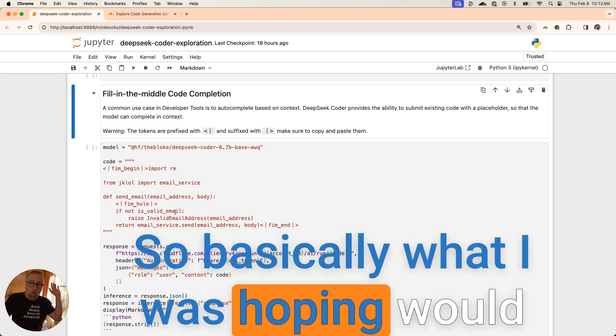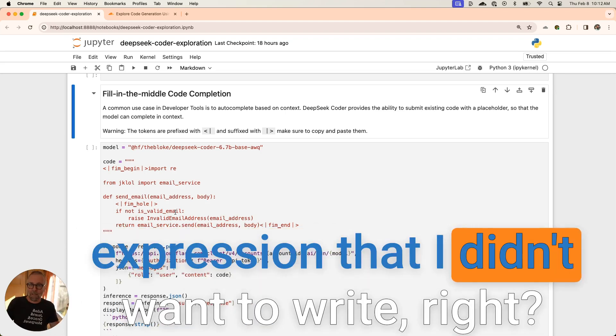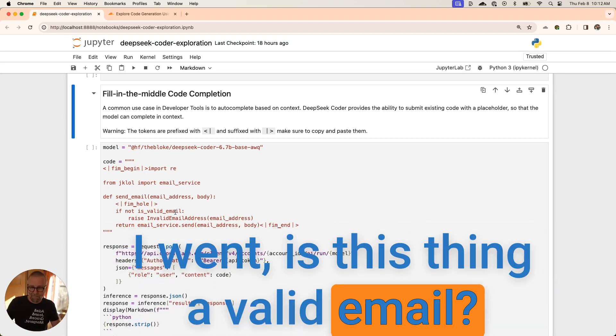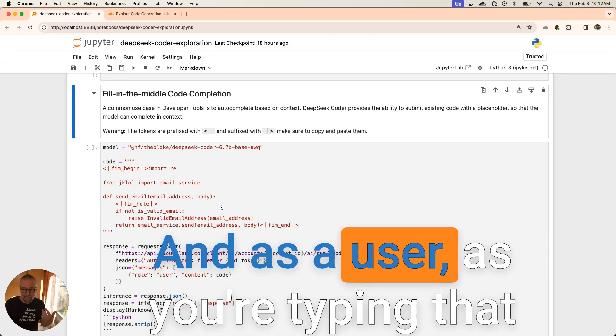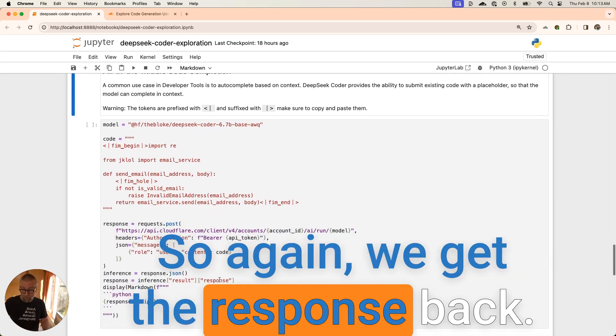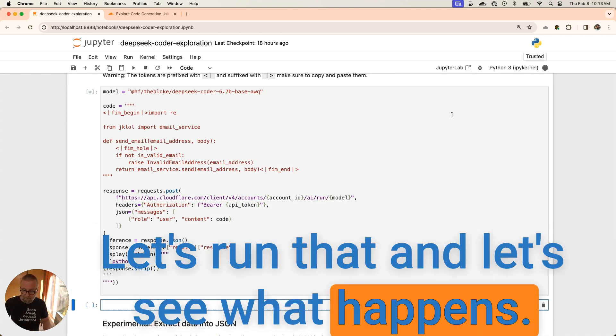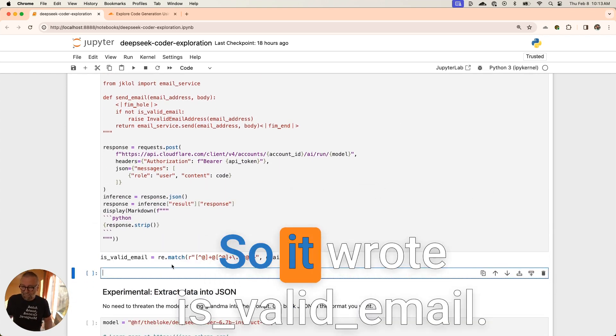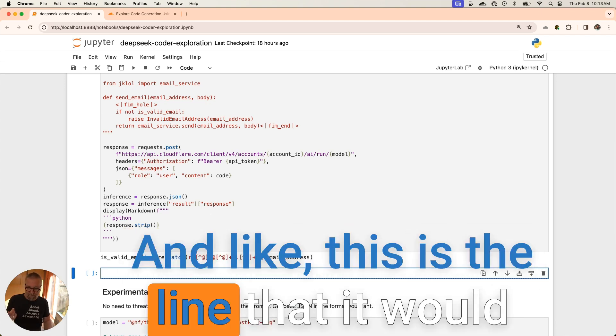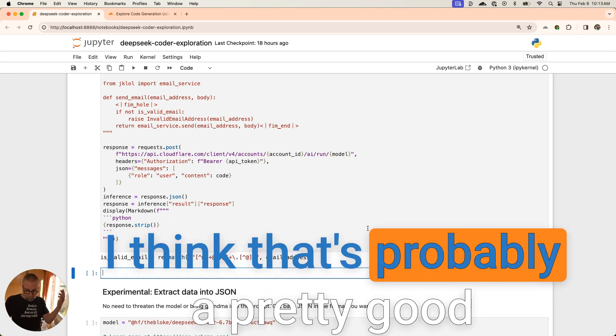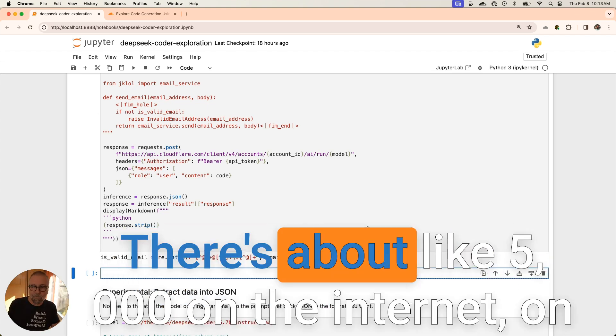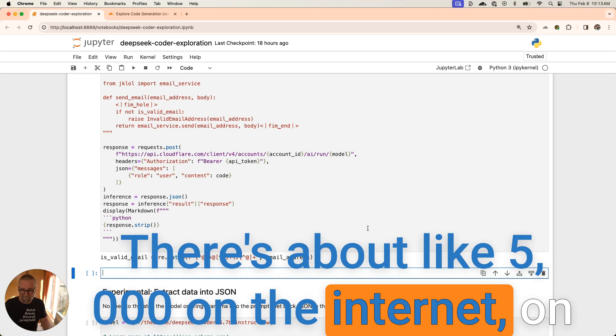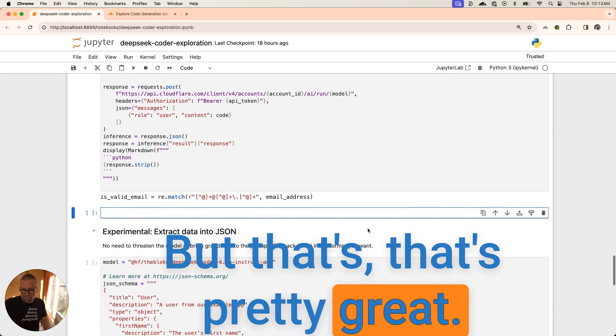The cursor is sitting there and now we're talking about is_valid_email and that doesn't exist. Basically what I was hoping would happen was it was going to do the regular expression that I didn't want to write. Is this thing a valid email? I hope that's what's going to happen from this. As a user, as you're typing that through, that might be something you do. We get the response back. Let's run that. Let's see what happens. And it did it. It wrote is_valid_email. It created that. This is the line that it would have generated. I think that's probably a pretty good regular expression. There's probably better ones, about 5,000 on the internet, on GitHub probably alone, but that's pretty great.